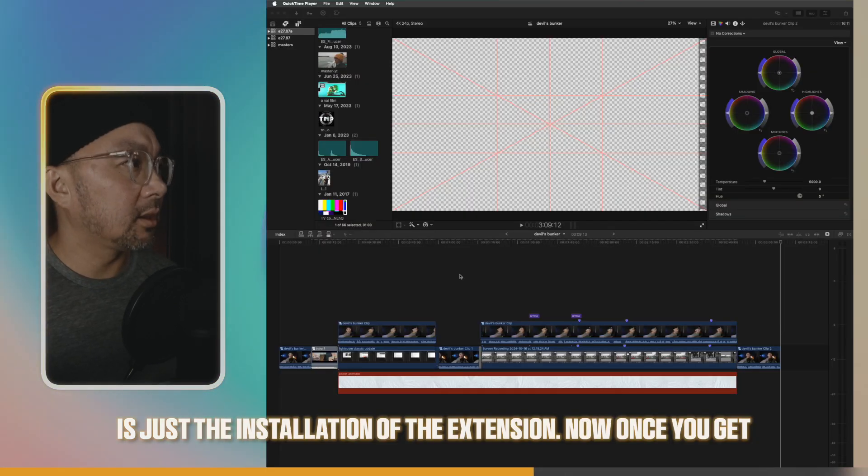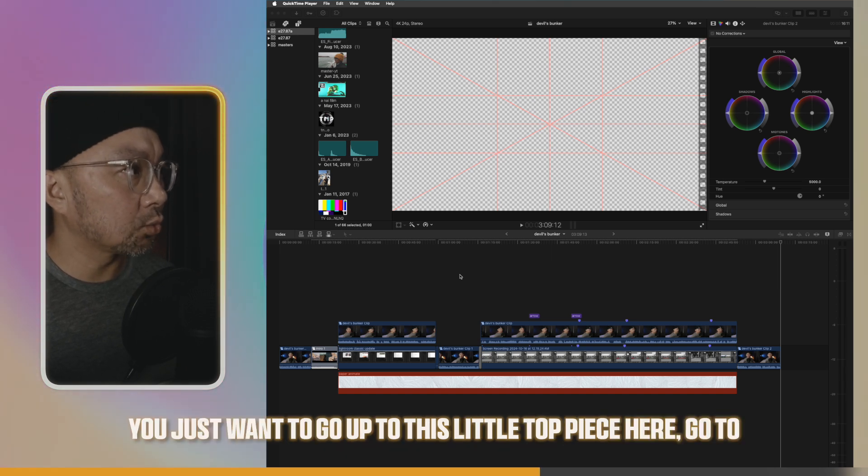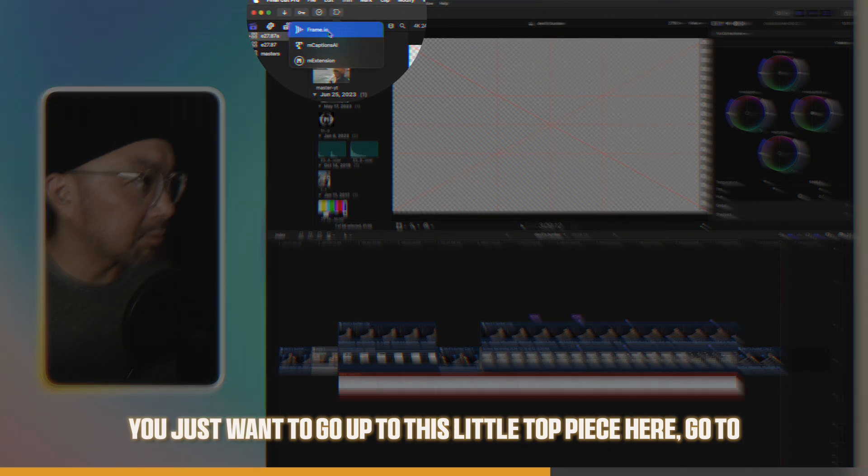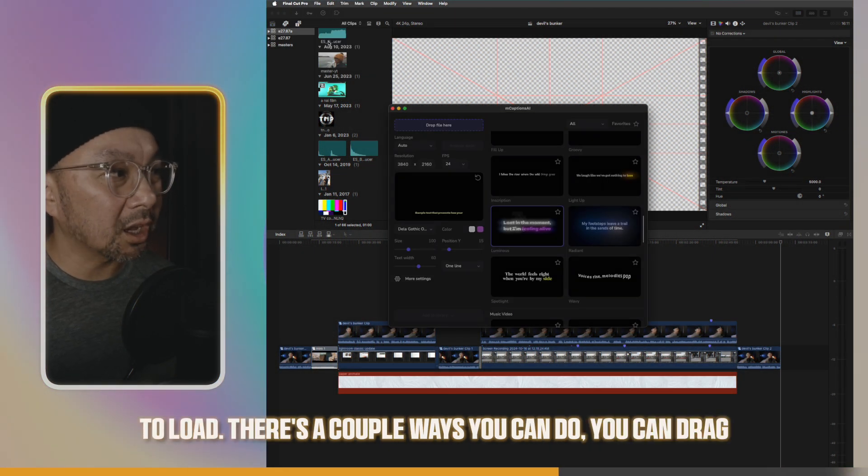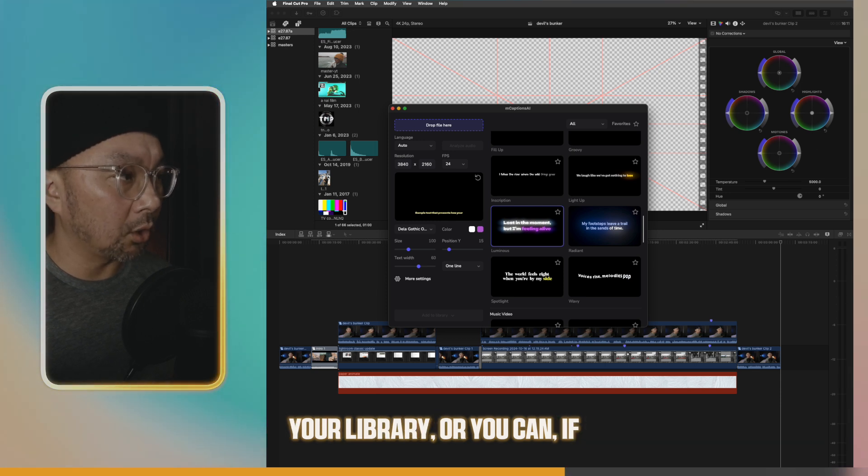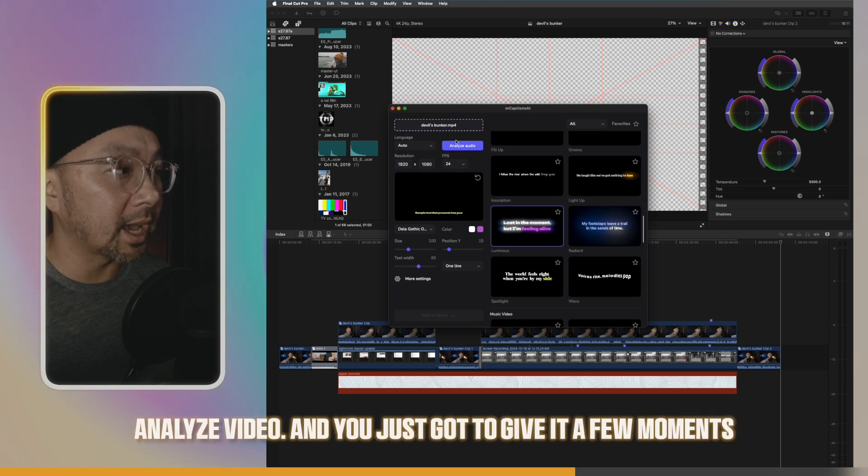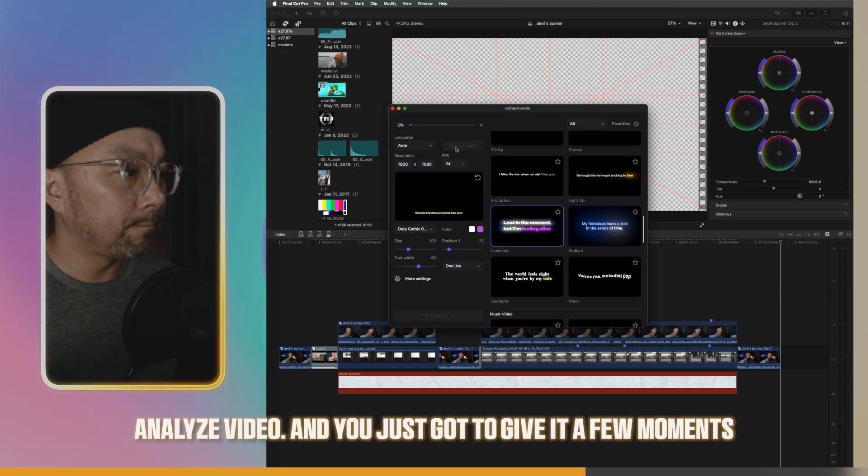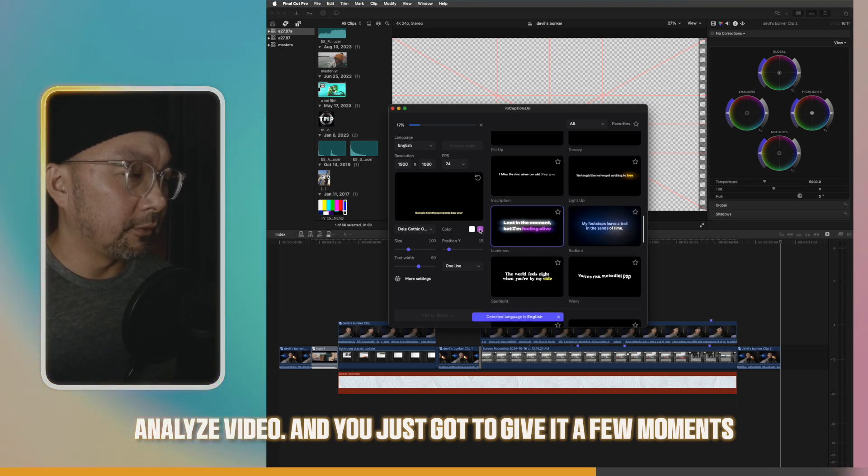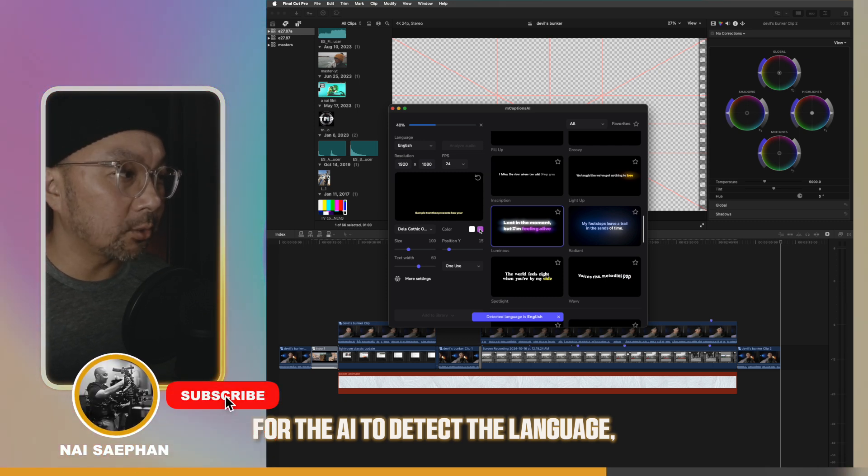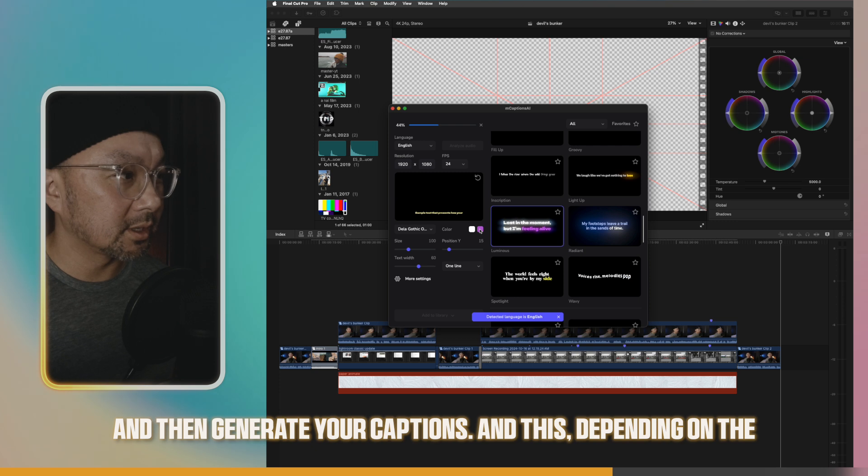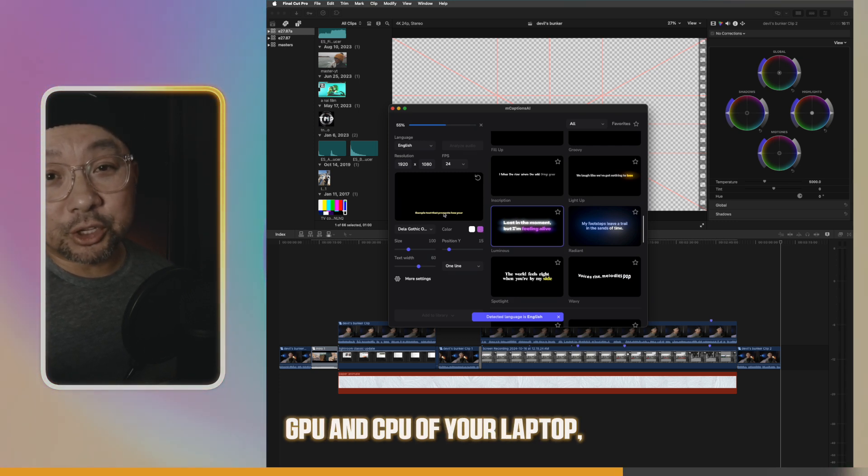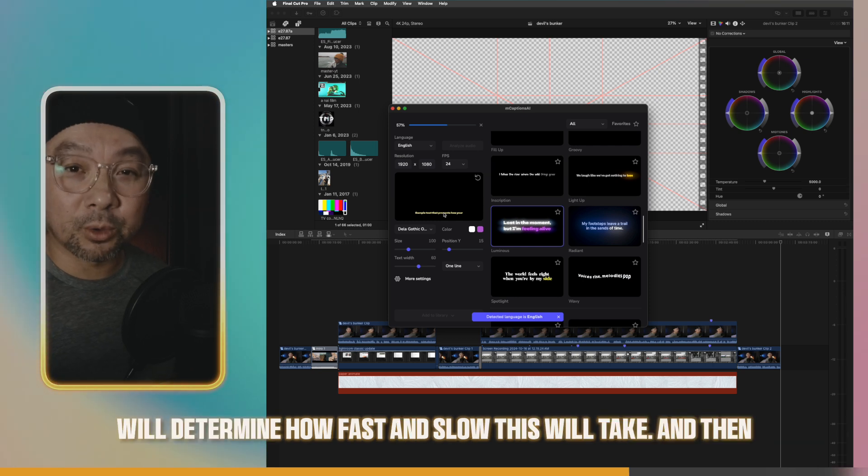Now, once you get the extension installed, you just want to go up to this little top piece here. Go to M captions. Wait for it to load. There's a couple ways you can do. You can drag your library, or if you've already exported the video, you can drag and drop it that way. And then just hit Analyze Video. You just got to give it a few moments for the AI to detect the language and generate your captions. Depending on the GPU and CPU of your laptop, will determine how fast and slow this will take.